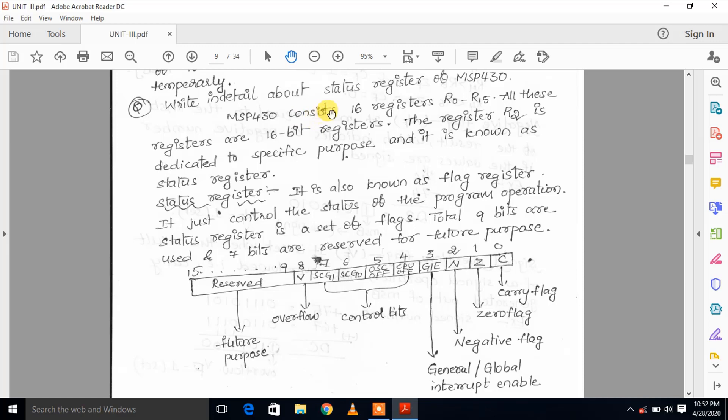MSP430 consists of 16 registers, they are R0 to R15, and all these registers are 16-bit registers.